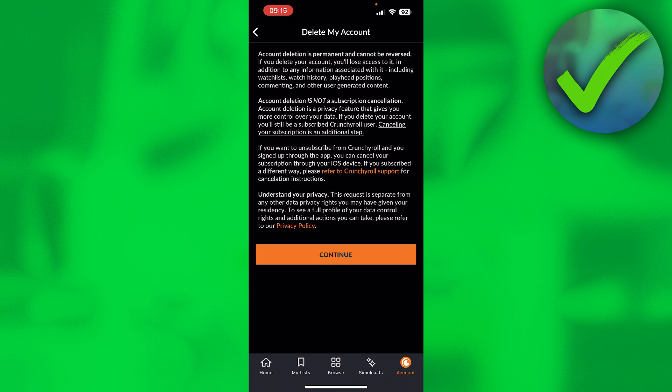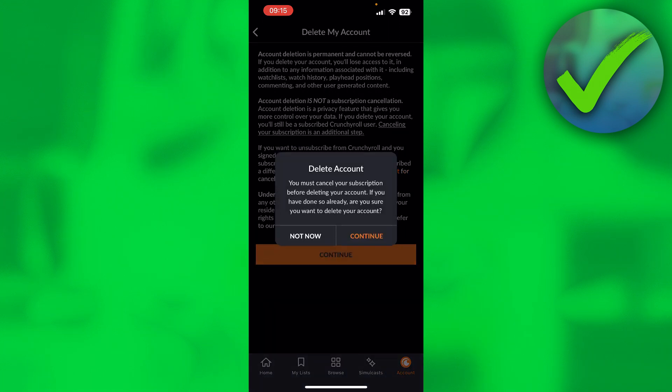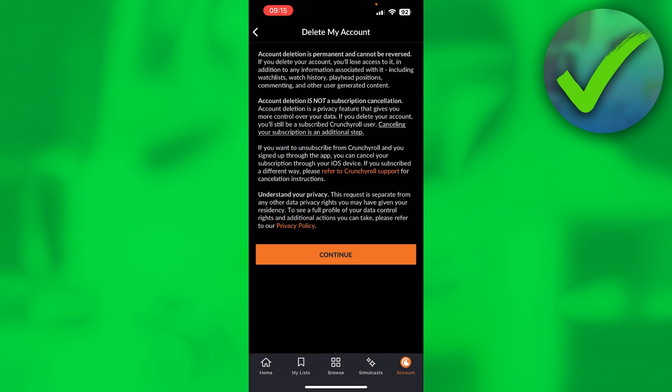But if you do not have a subscription, like me, simply click on continue if you want to permanently delete your account. Here it says it again, simply click on continue.